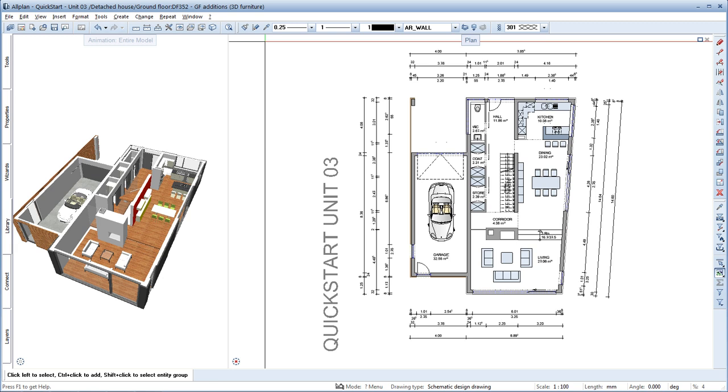Welcome to Allplan Quick Start Unit 4. In the previous unit, we used smart parts to furnish the ground floor of the house. In this unit,